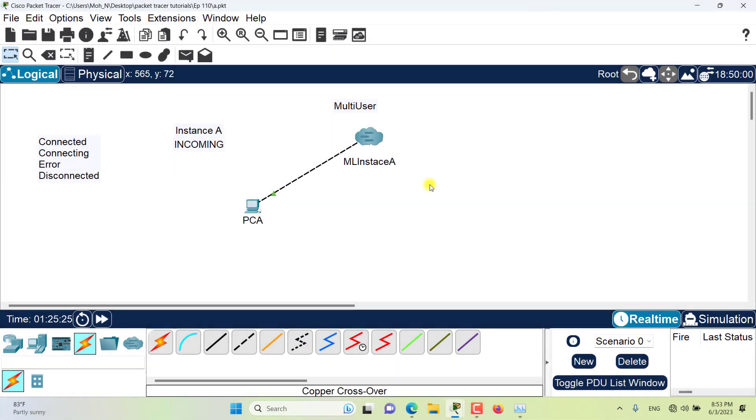Hello and welcome to this episode of Packet Tracer. In this episode we want to talk about connection states in multiuser.